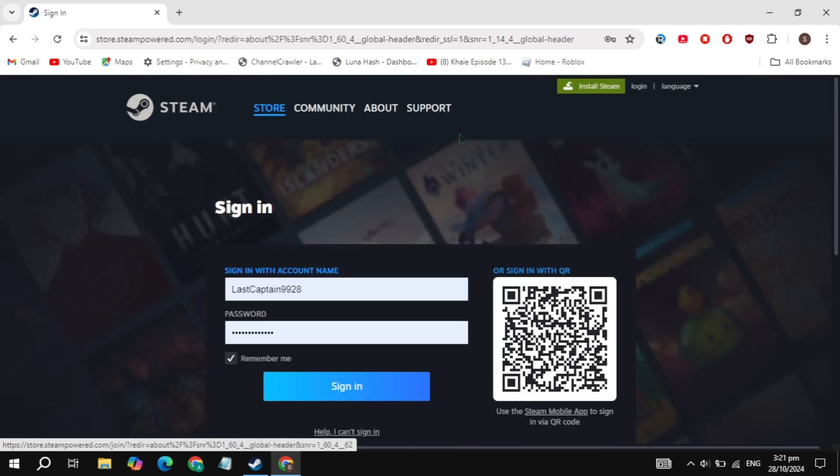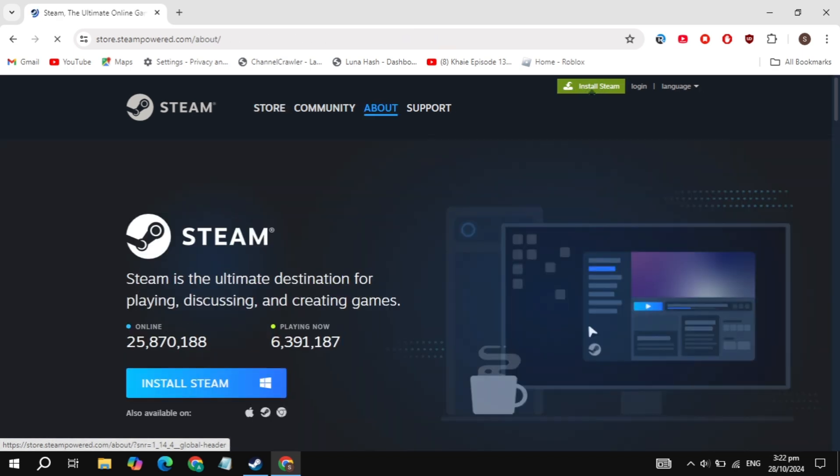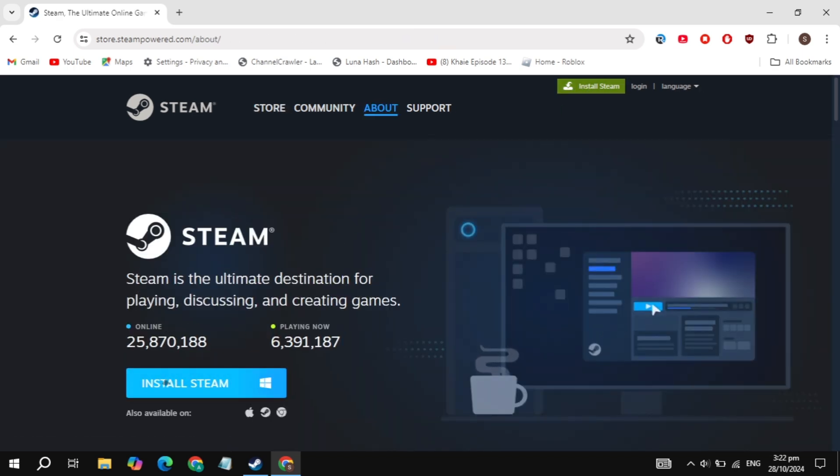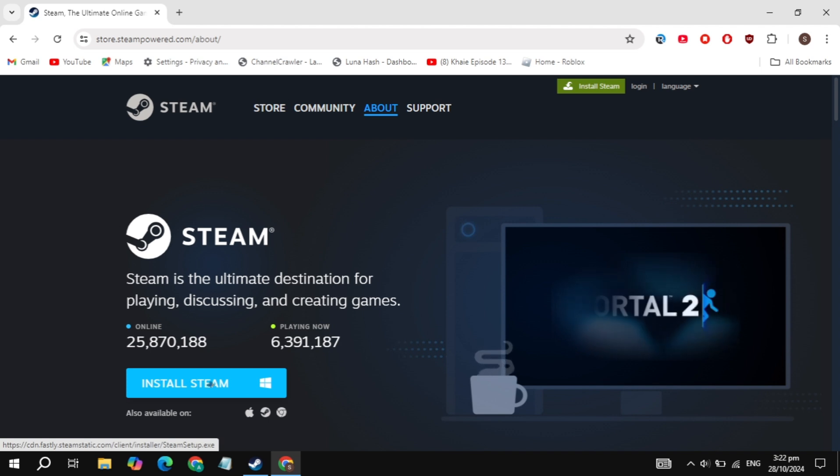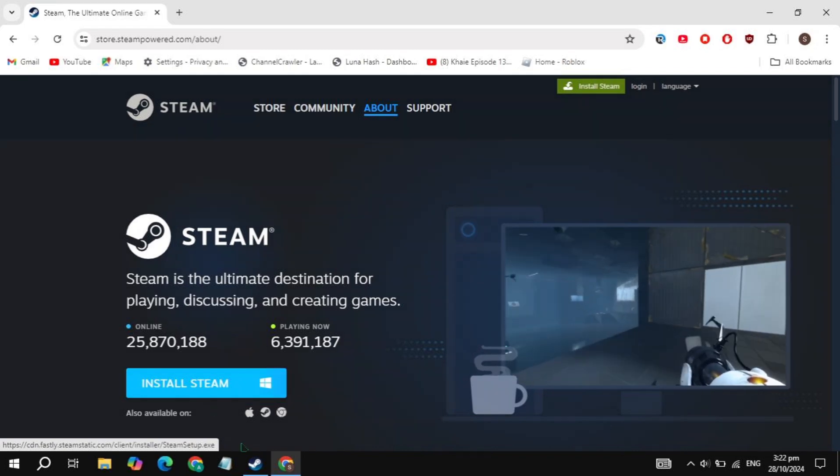Step 3: Install Steam on your PC. Once you're logged in, look for the install Steam option at the top of the page. Click on it, then hit download Steam to download the installer. After it's downloaded, open the file and go through the installation process to get Steam set up on your PC.